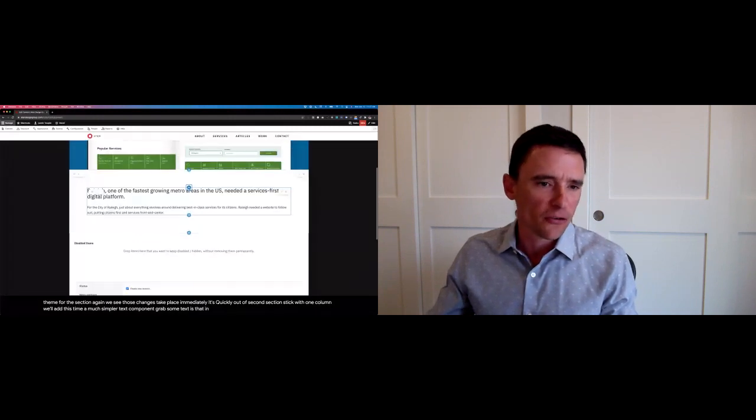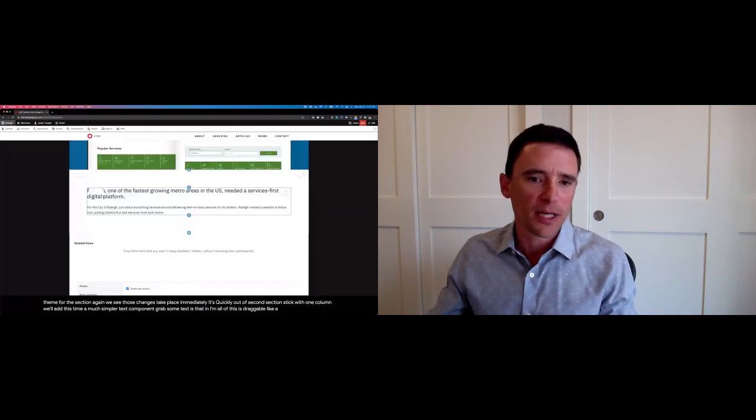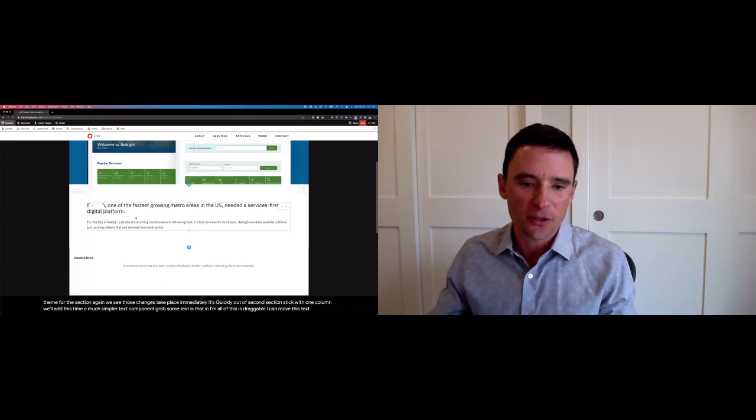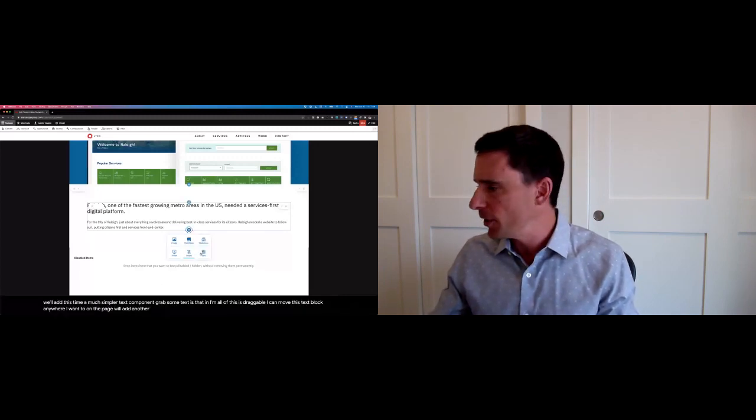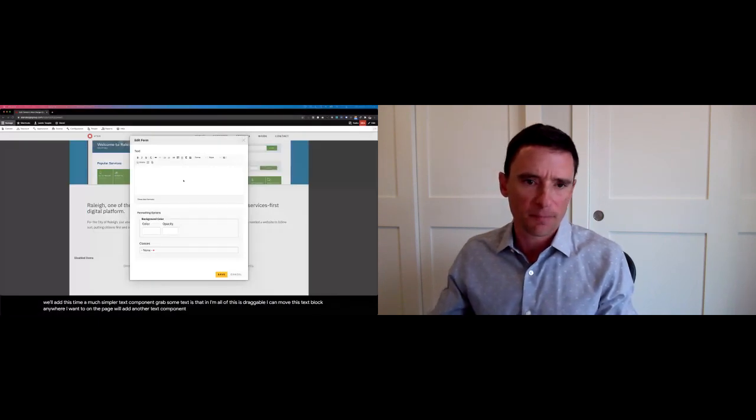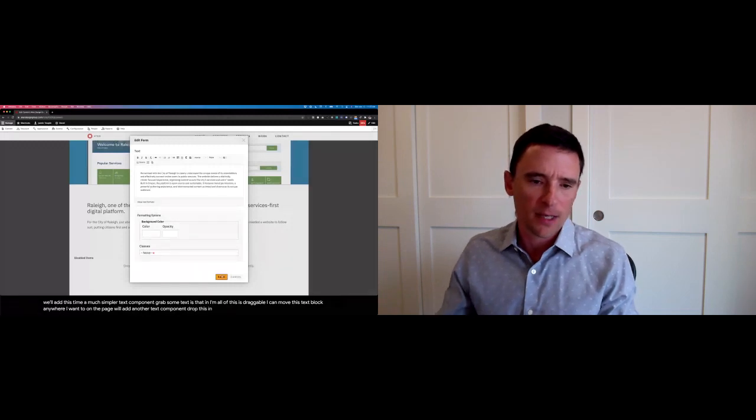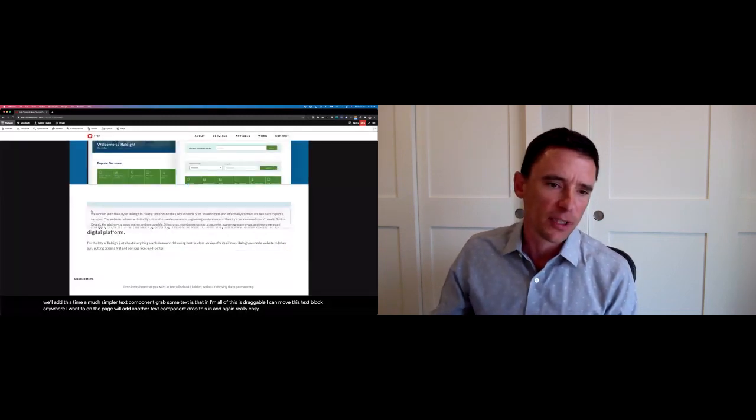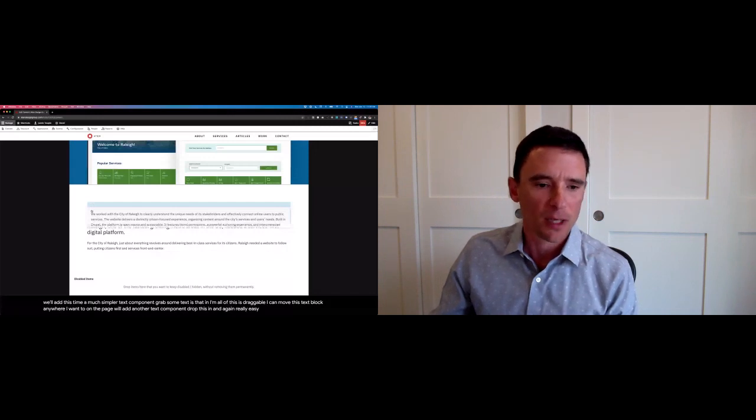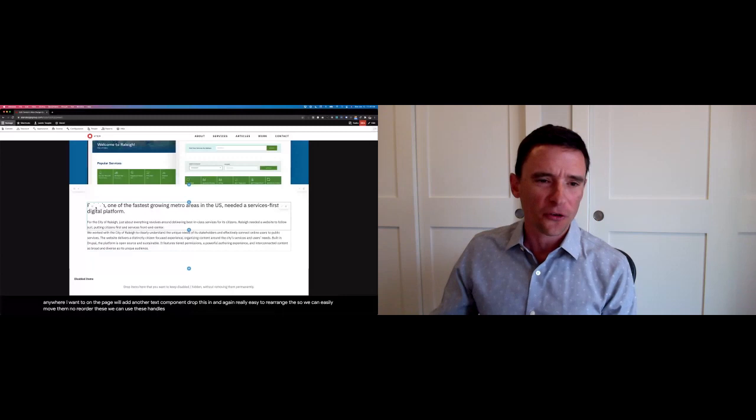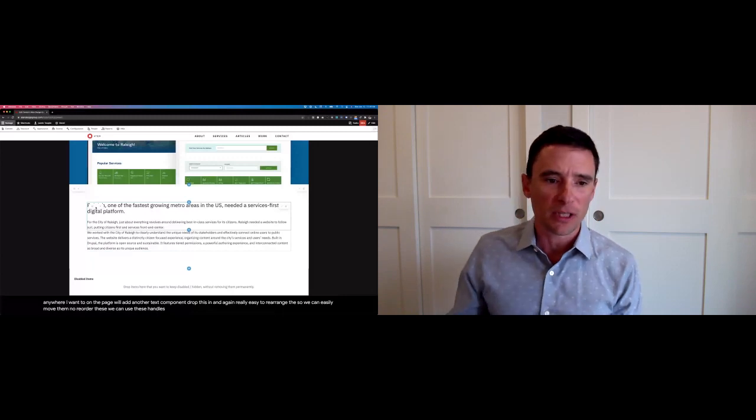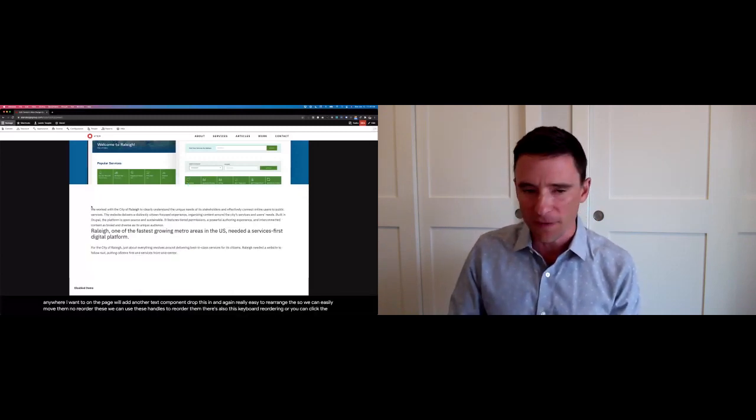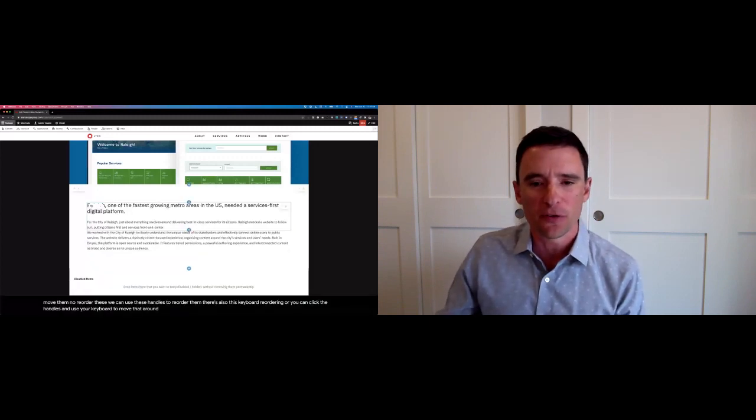All of this is draggable. I could move this text block anywhere I want to on the page. We'll add another text component. Drop this in. And again, really easy to rearrange these. So we could easily move them, you know, reorder these. We can use these handles to reorder them. There's also this keyboard reordering where you can click the handles and use your keyboard to move that around or move the arrow keys to move it around.